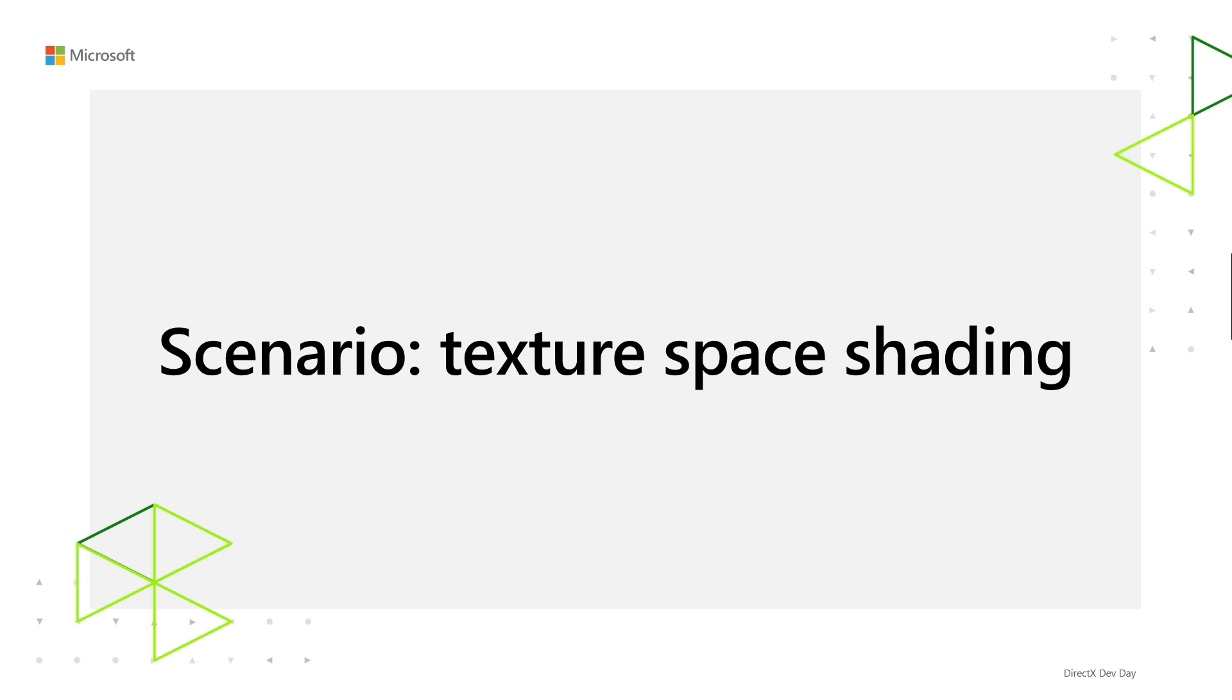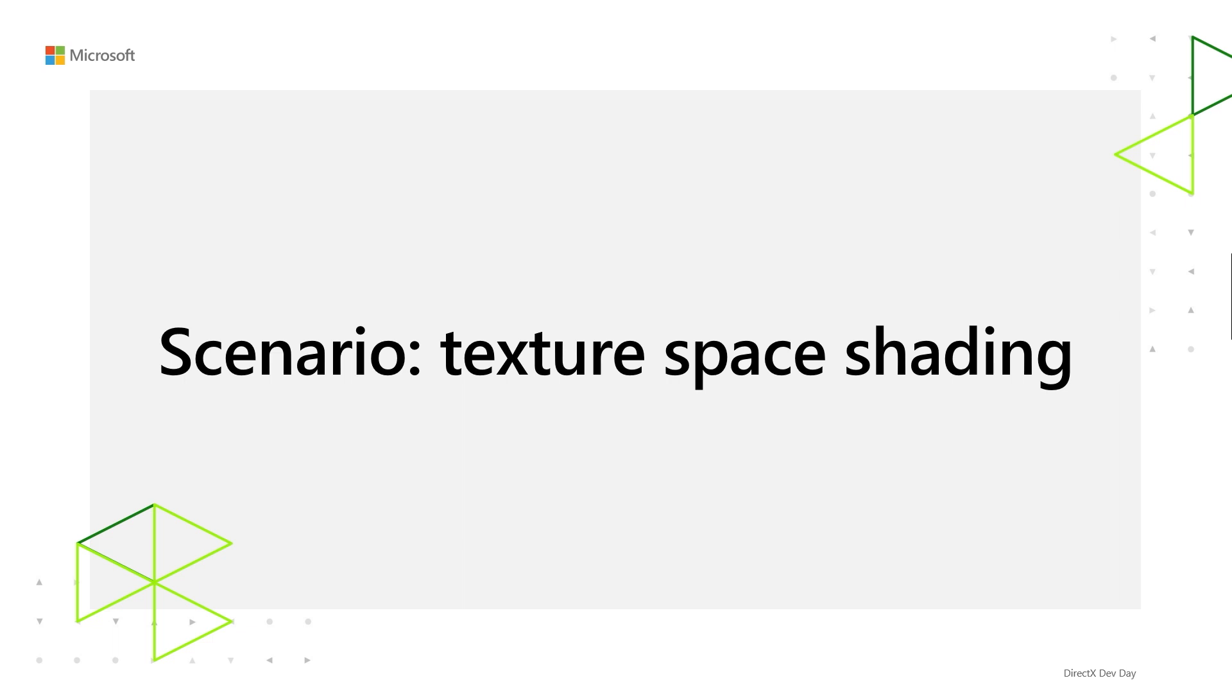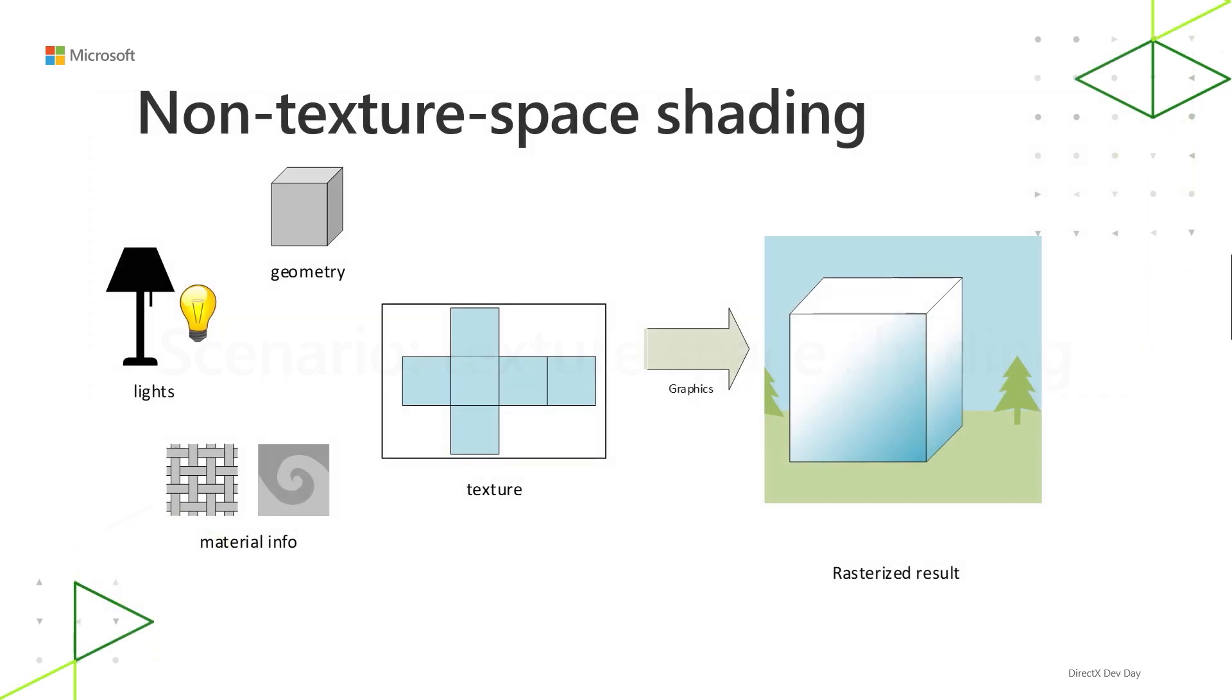So we just talked about texture streaming as a scenario. Separately, we'll talk about texture space shading. So texture space shading is a 3D graphics rendering technique. You might not see it everywhere, but it's worth calling it here in this context because it's a technique that can be made more performant with sampler feedback. Texture space shading is a way of decoupling the shading of an object in world space from the rasterization of that object to the final target.